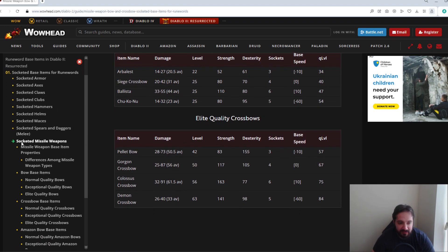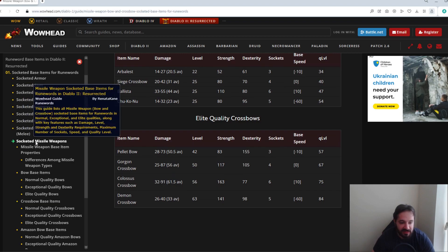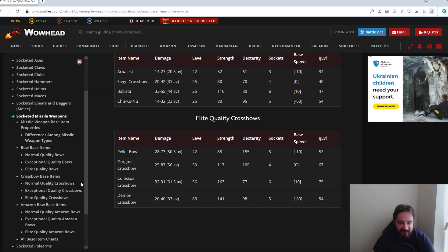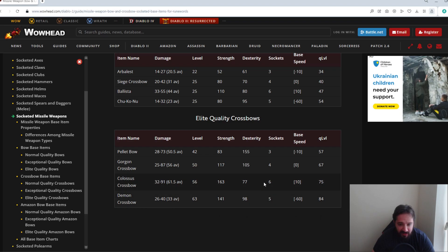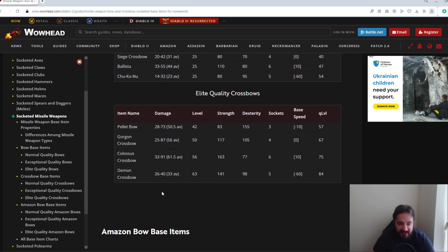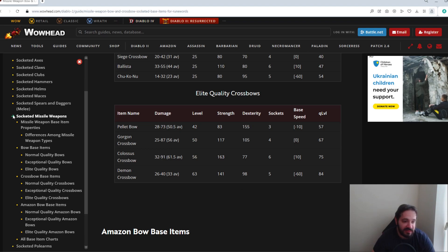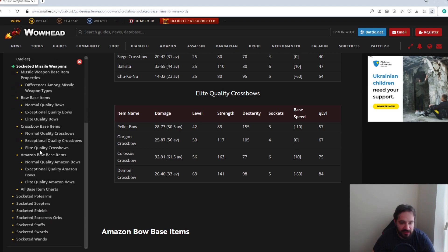Something like a Faith, that's a good example, five sockets. So you'd either be looking for a Colossus Crossbow or a Demon Crossbow. Keep in mind Demon Crossbow, a lot less damage, a lot faster attack speed. Colossus Crossbow, higher damage, a lot slower attack speed. So it depends what you're really trying to make out of it.